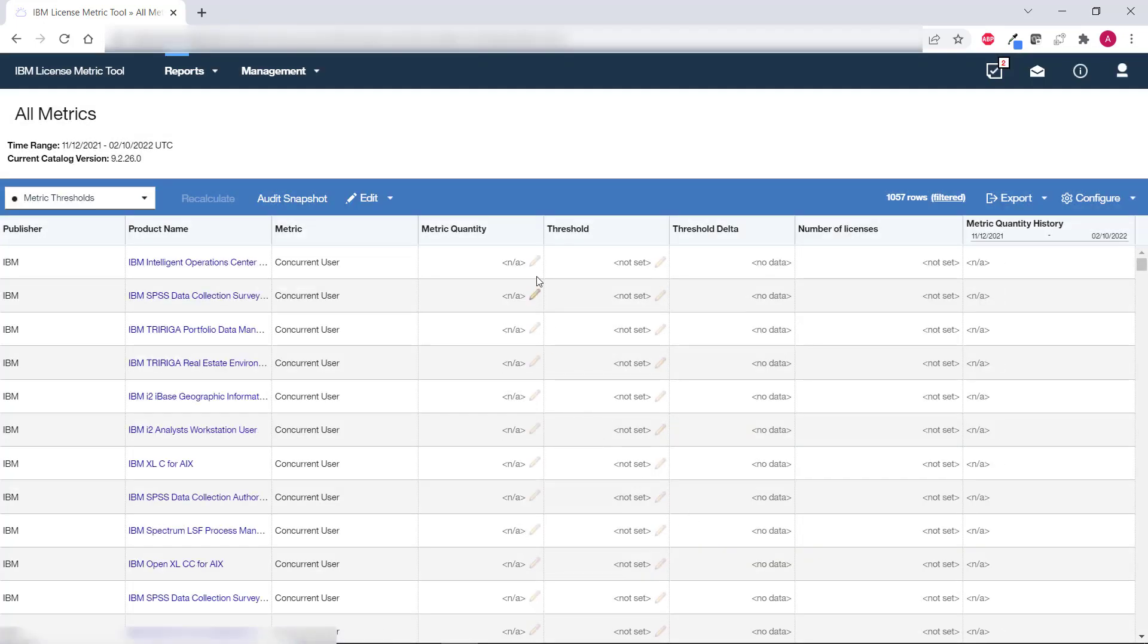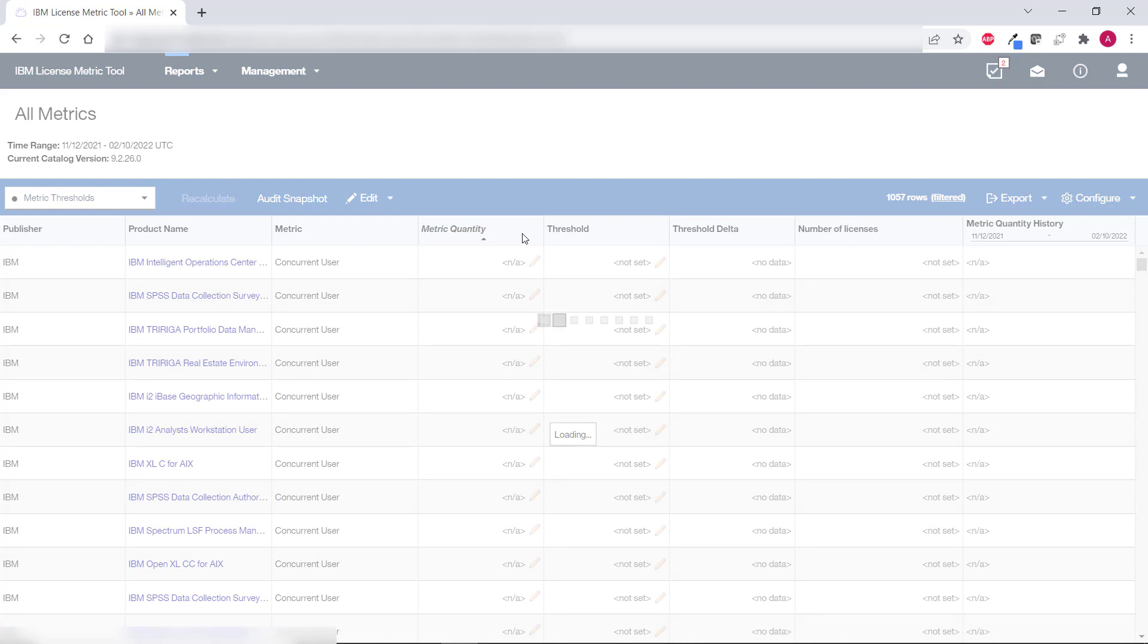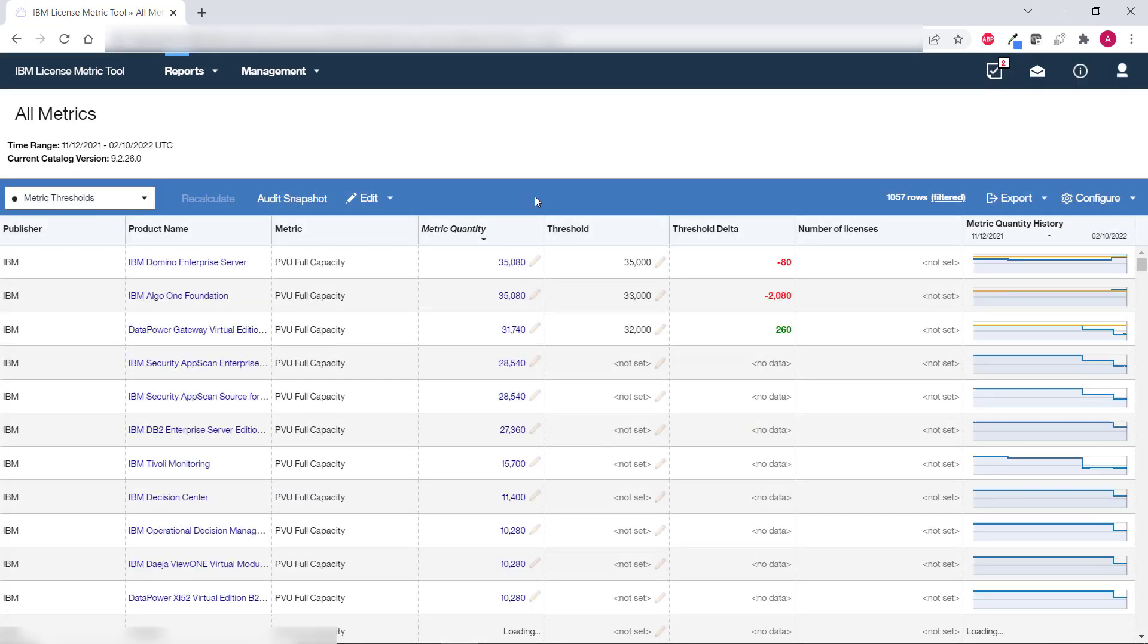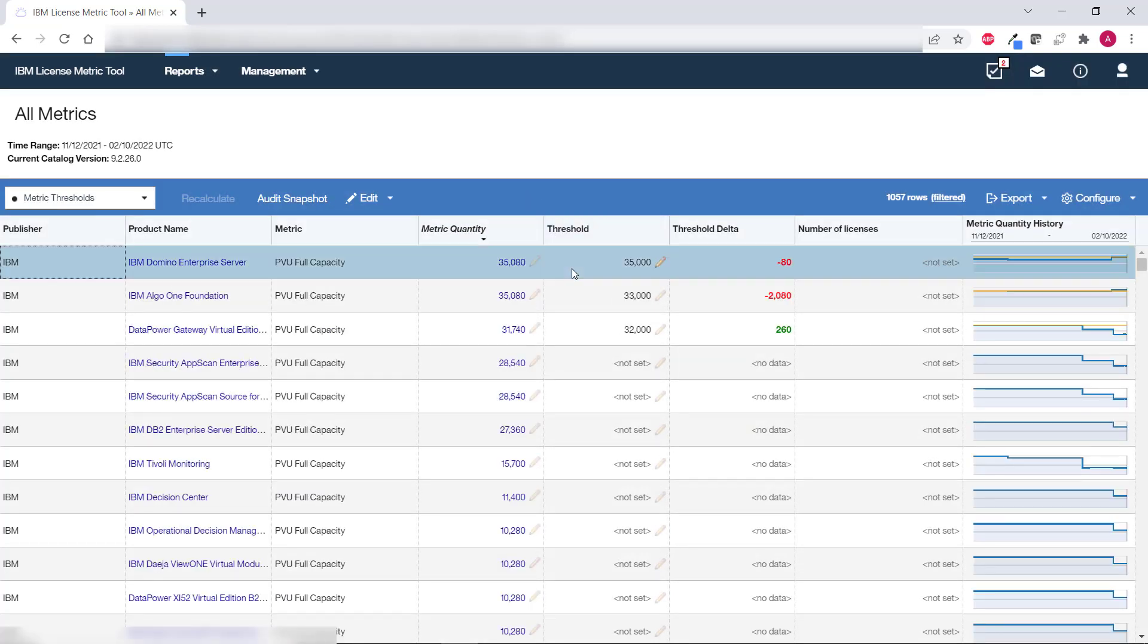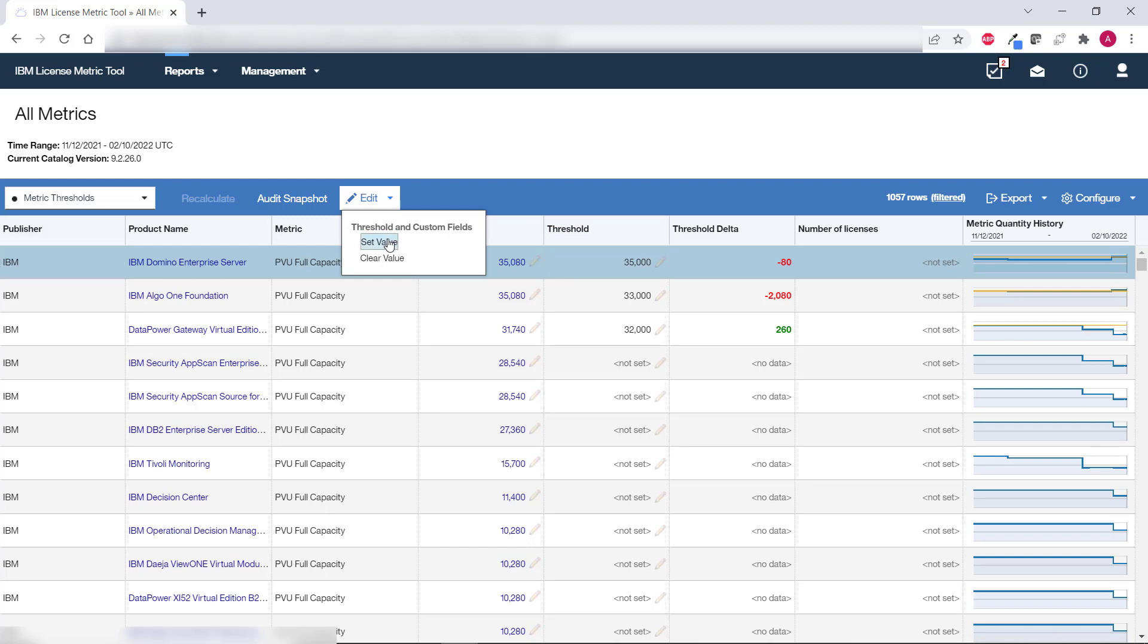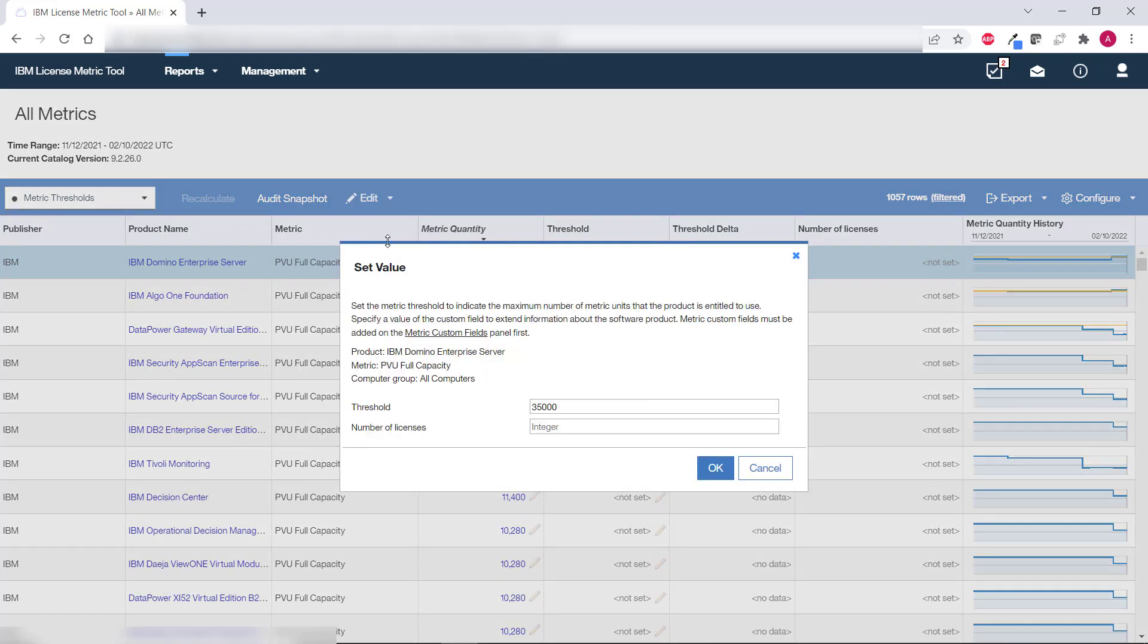To specify a value for the custom field select the product for which you want to add the value, hover over edit and click set value. Specify the value and click ok.